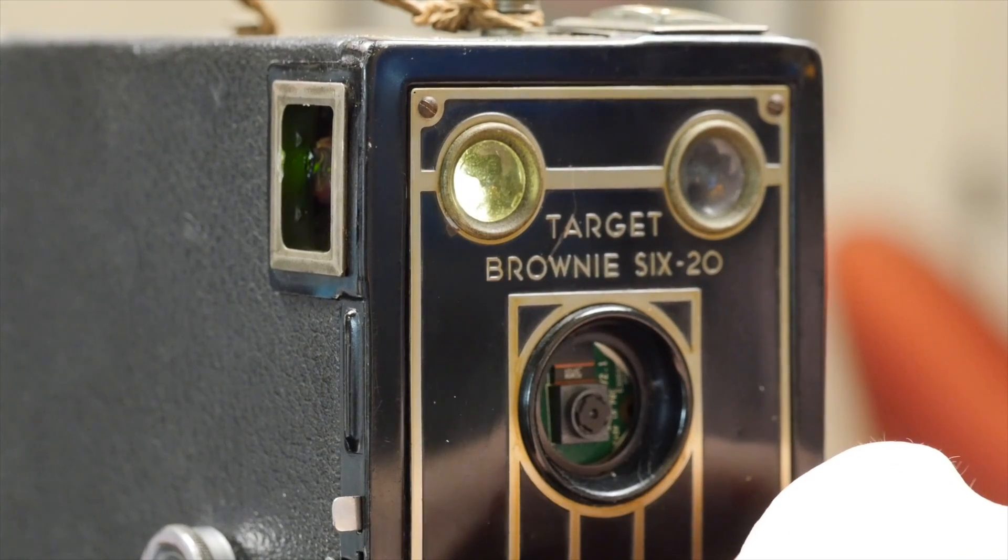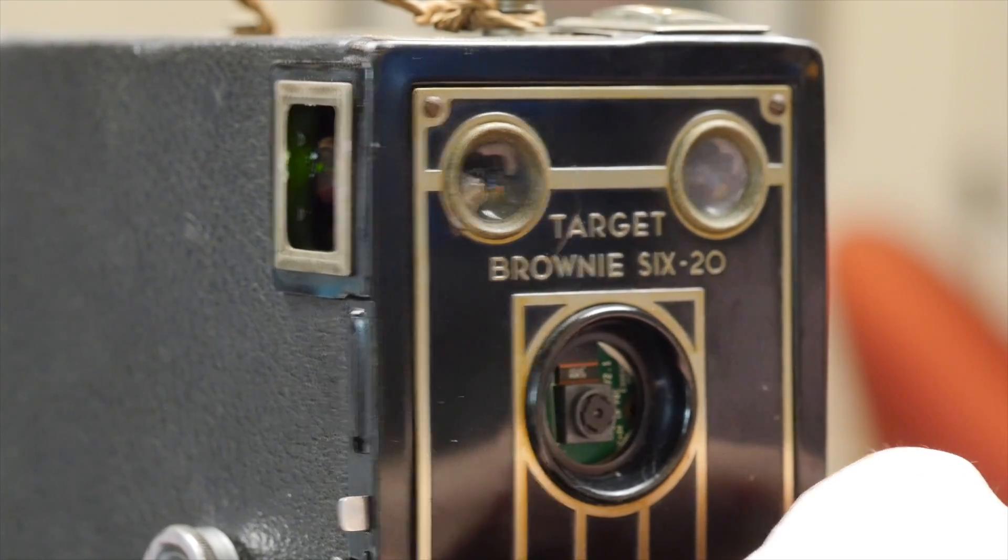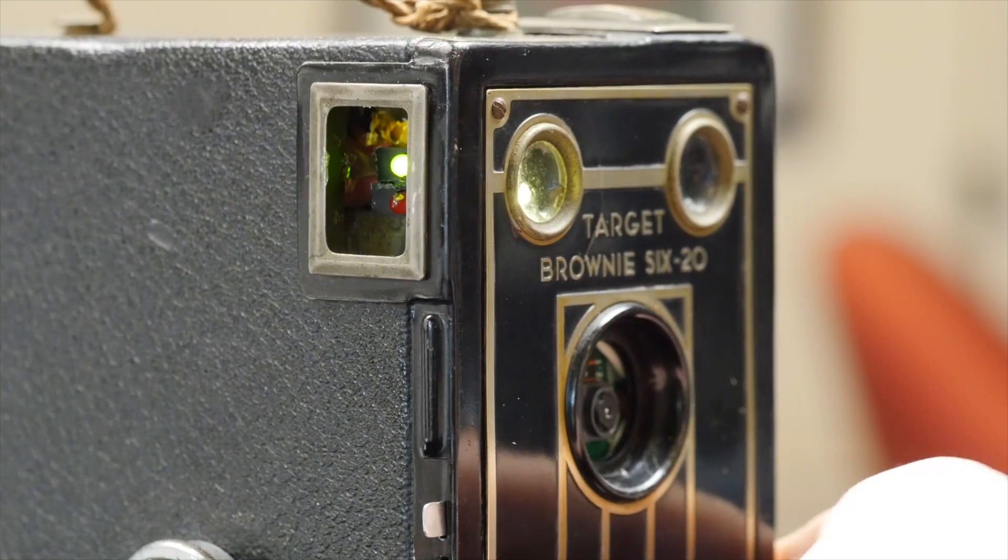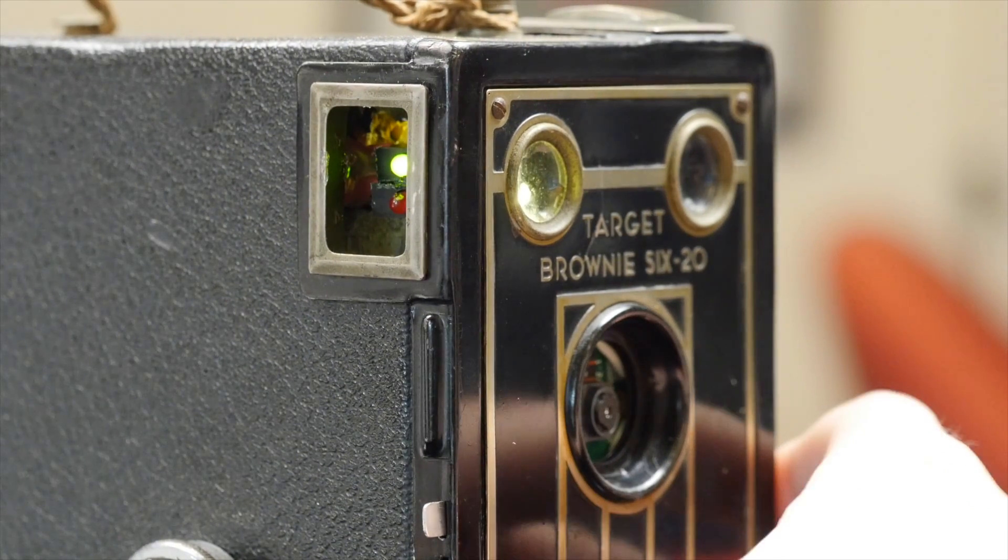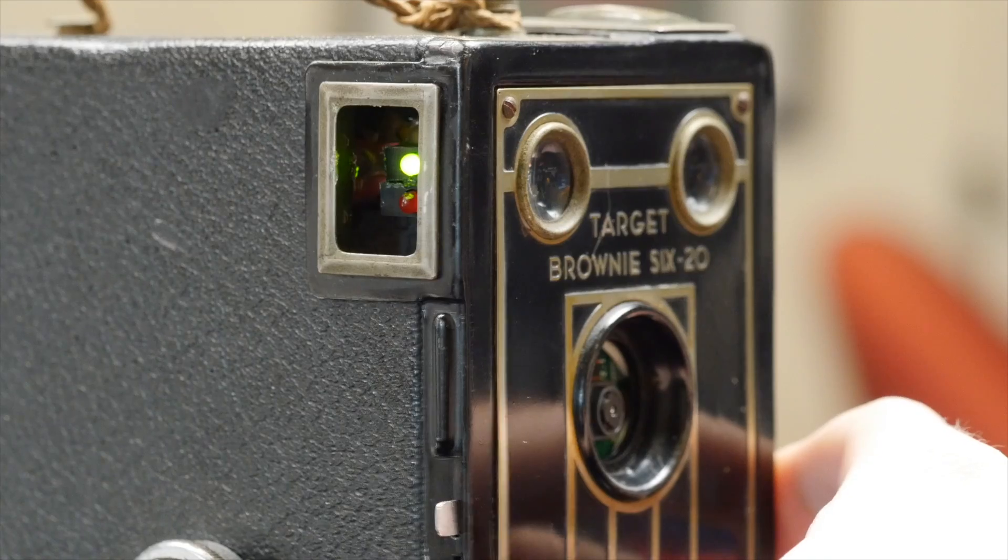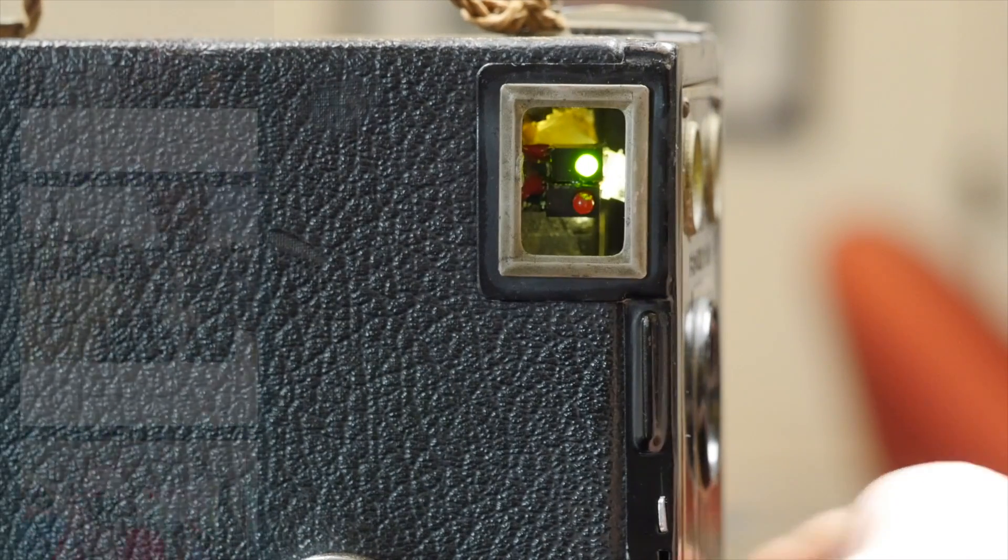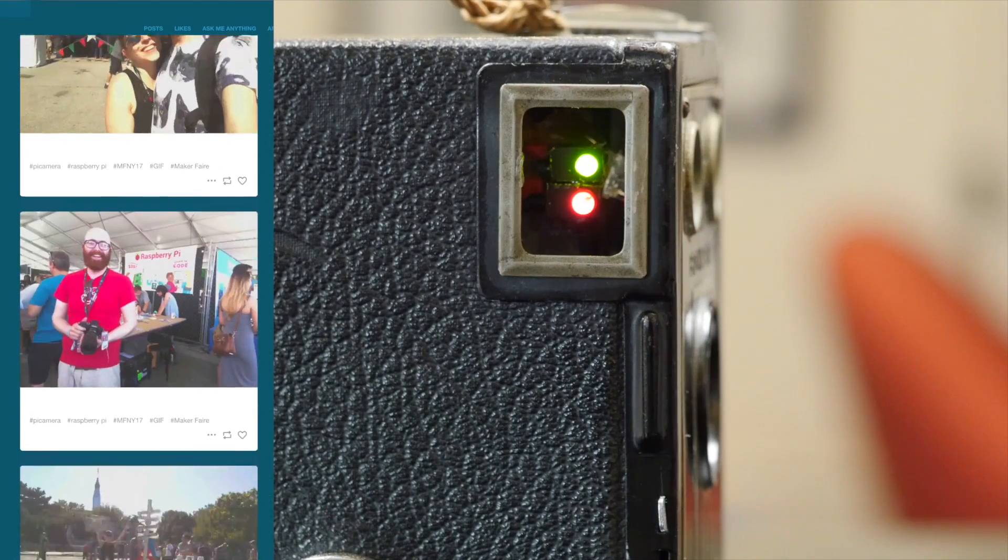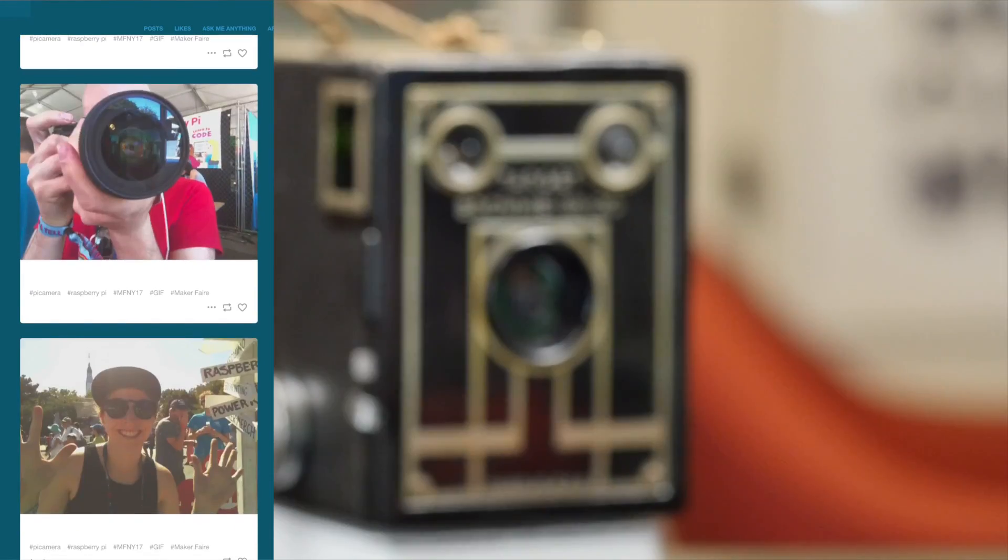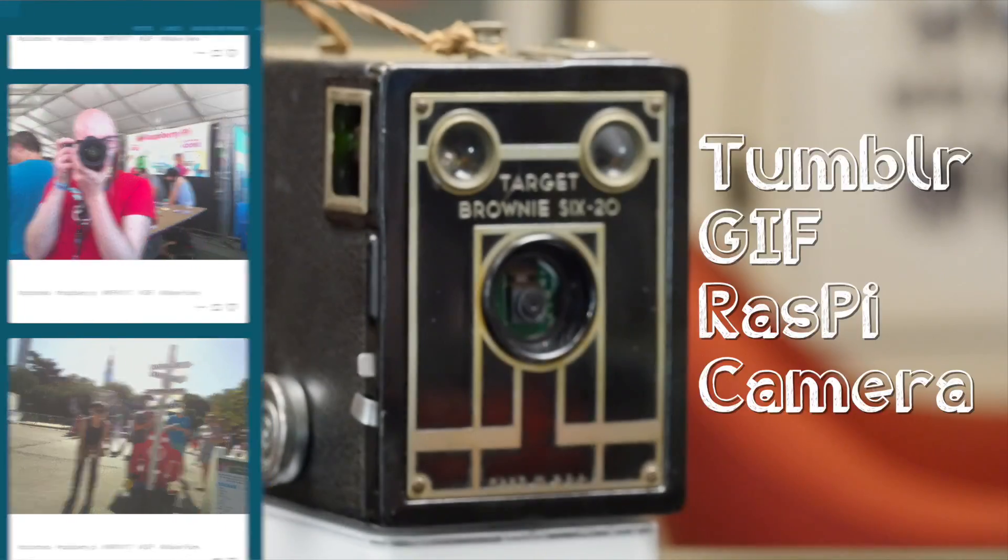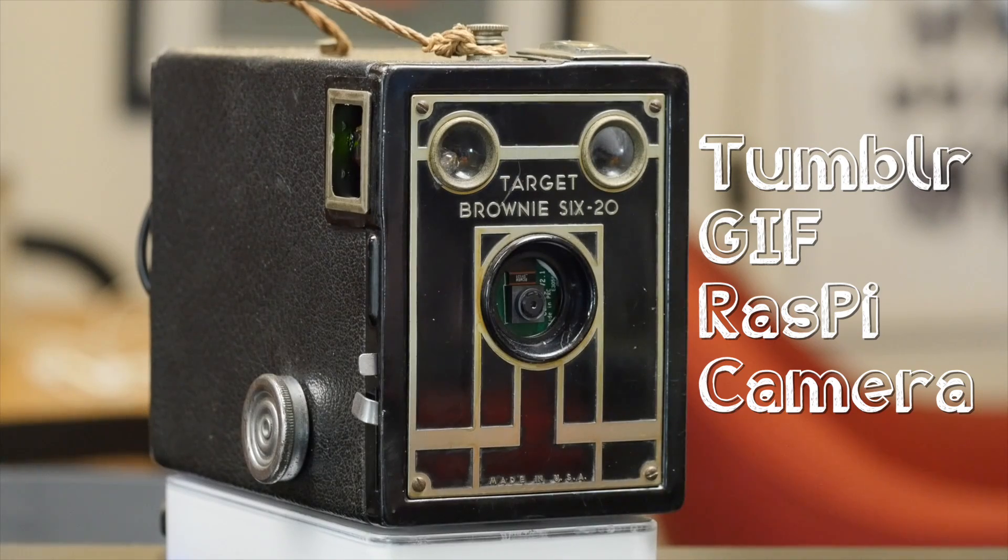This week I retrofitted a vintage camera with a Raspberry Pi and Pi camera. Now it takes three photos, compiles an animated GIF, and uploads it to my Tumblr. If you want to see how I made it, just keep watching!